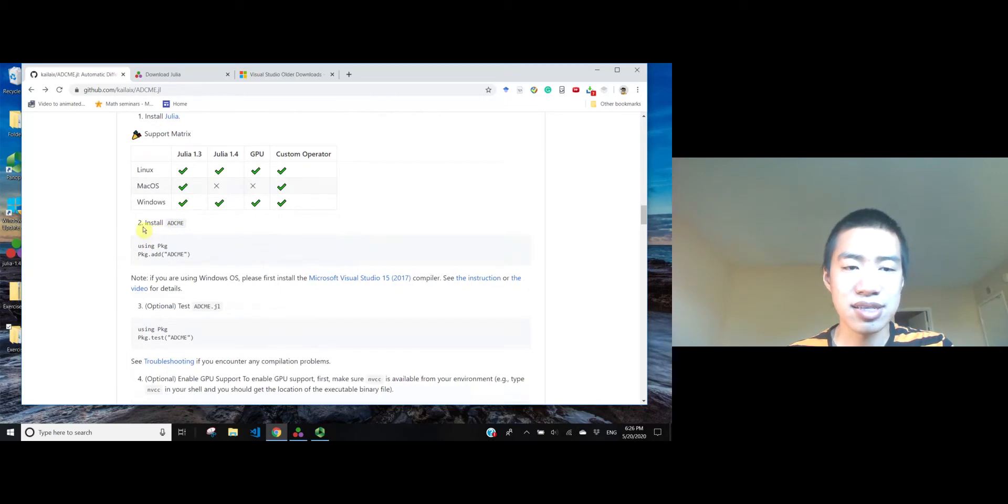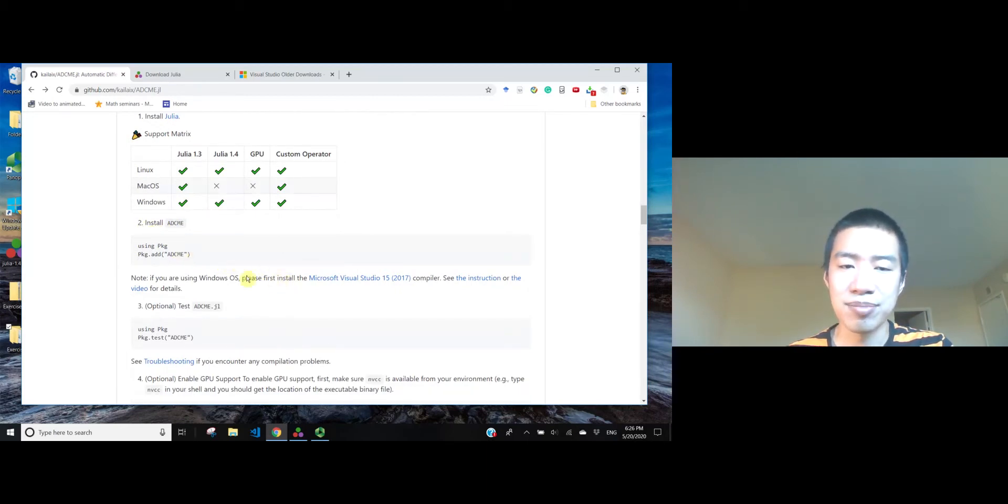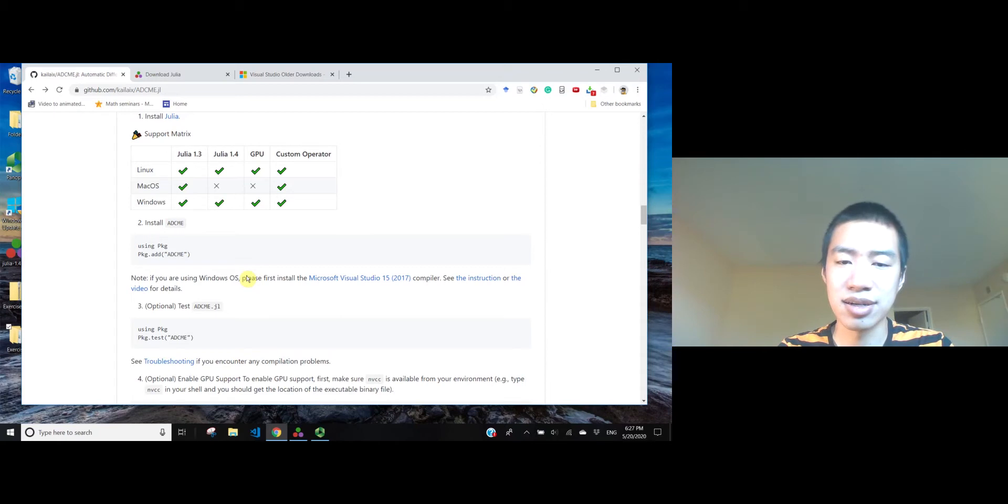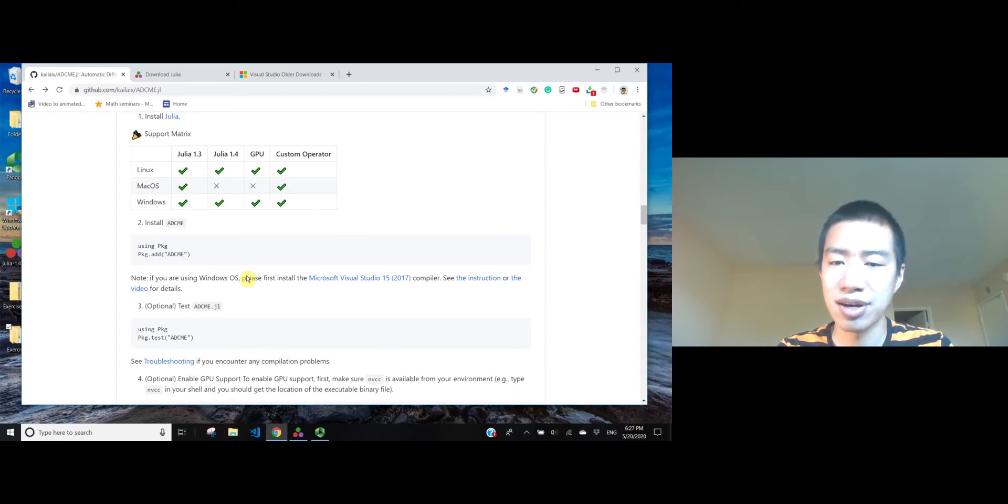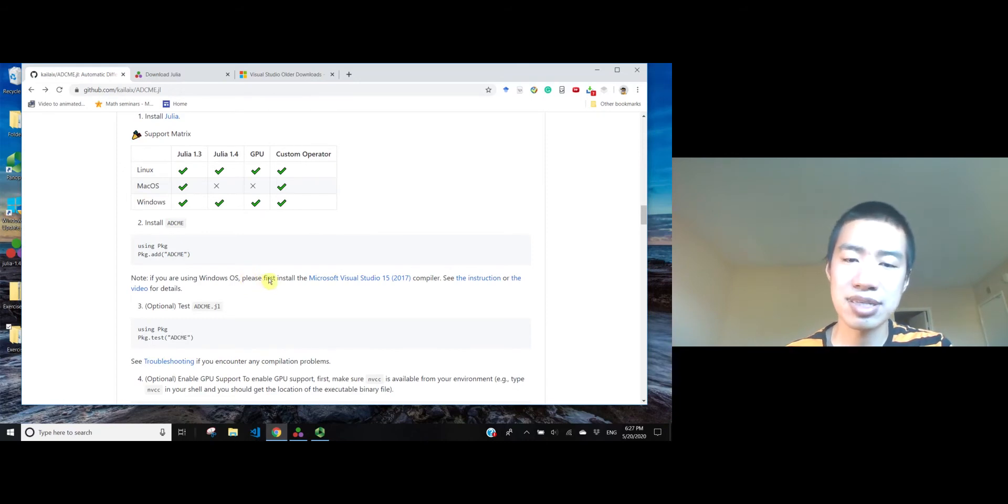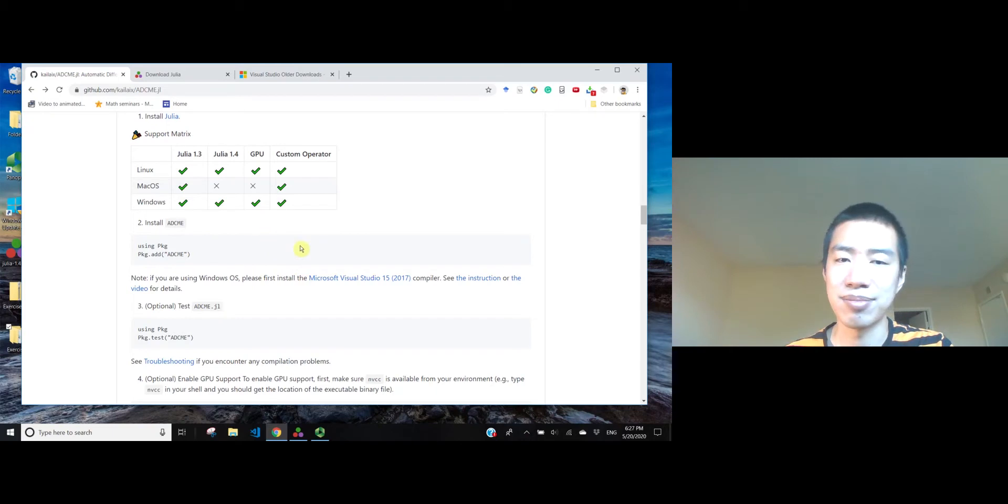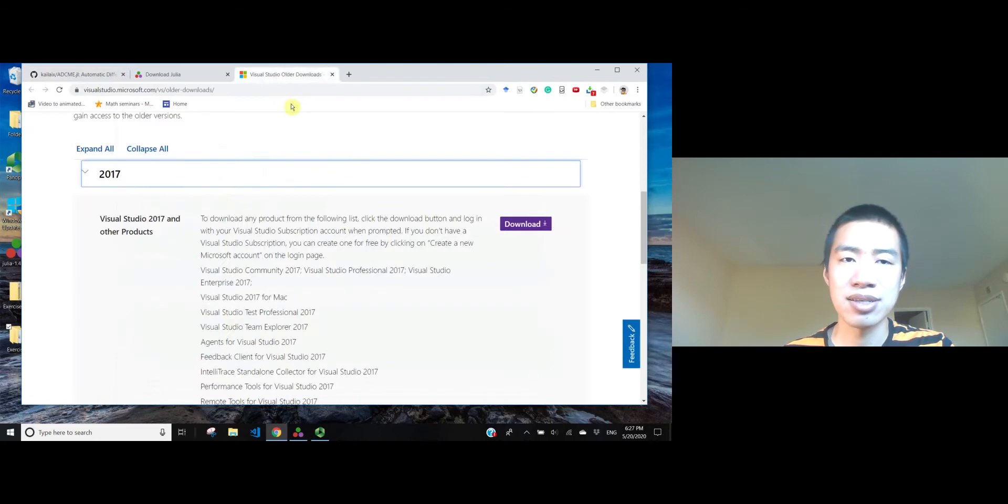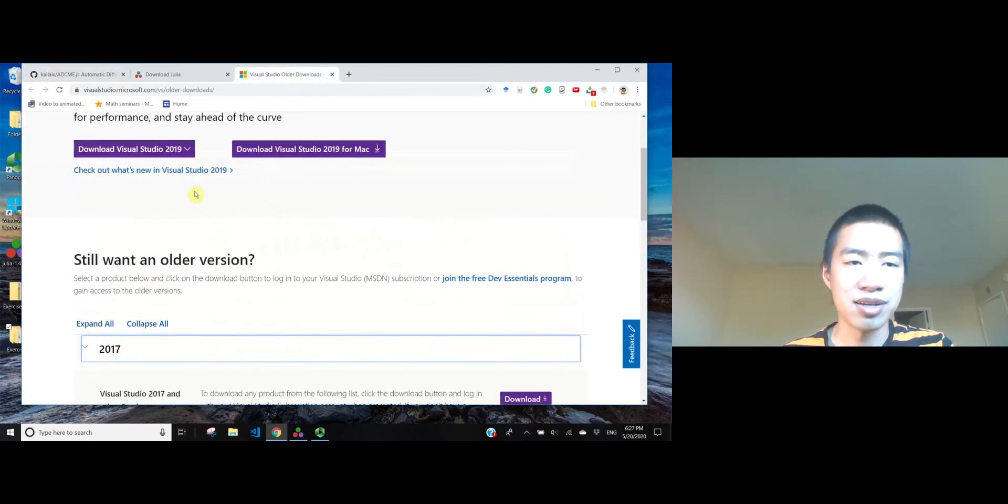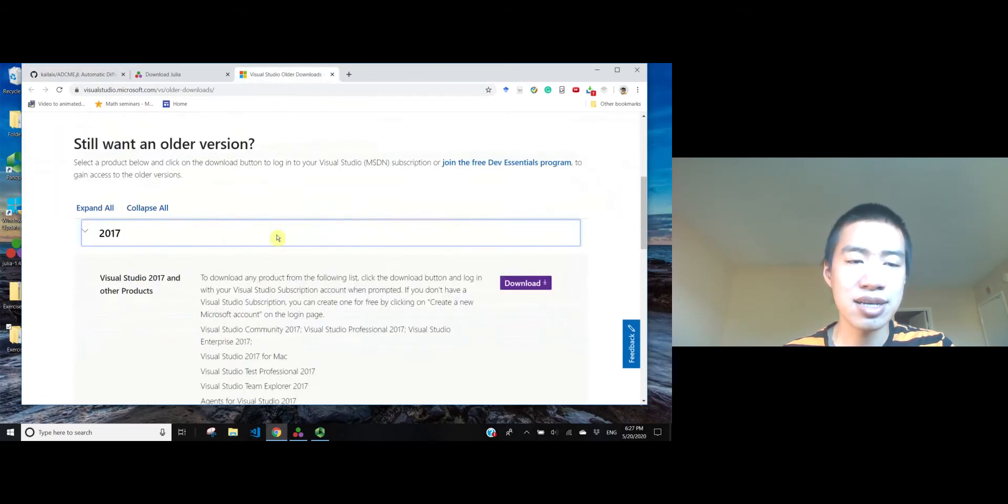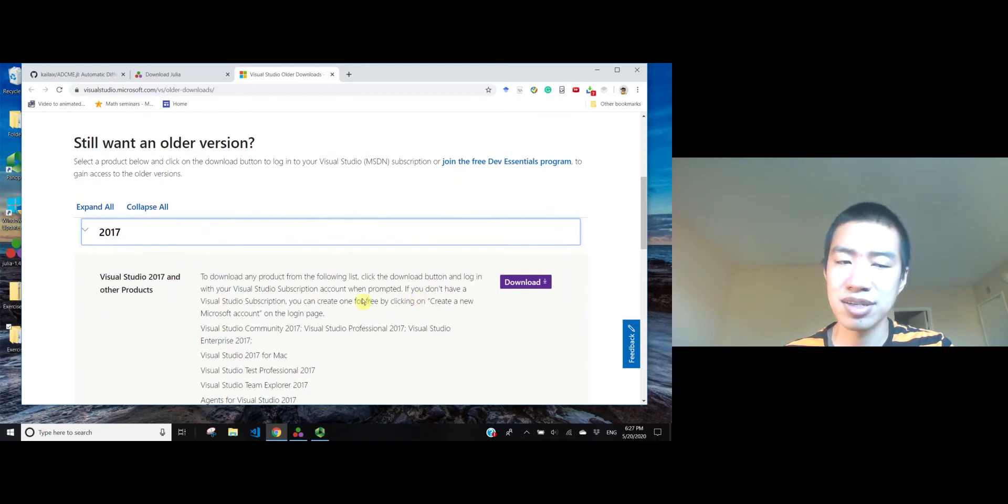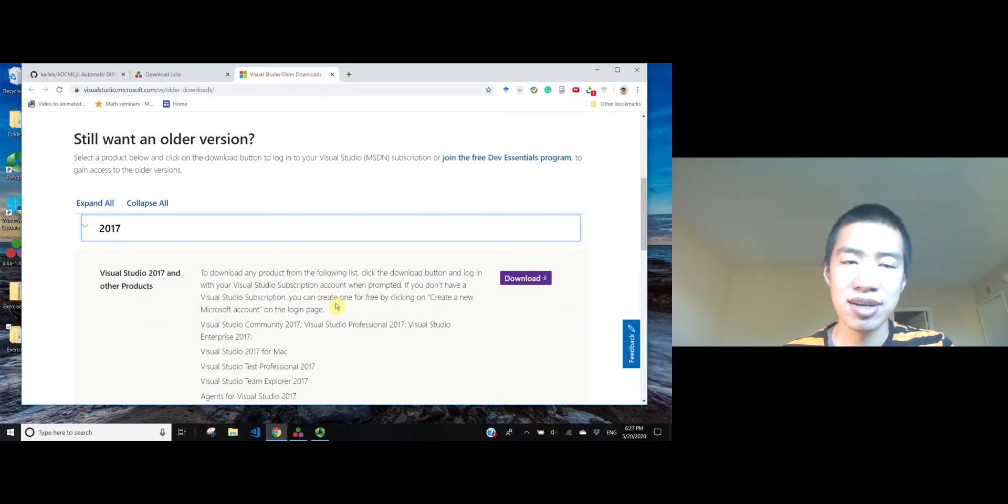The next step is to install a compatible compiler. Because ADSemi uses TensorFlow 1.15, which is compiled against Microsoft Visual Studio 15, 2017 version, so you have to download the same compiler so that you do not get many dependency bugs during the usage of custom operators. So you go to this website, you will land on a page like this, and you can just find the 2017 version and download it, install it.